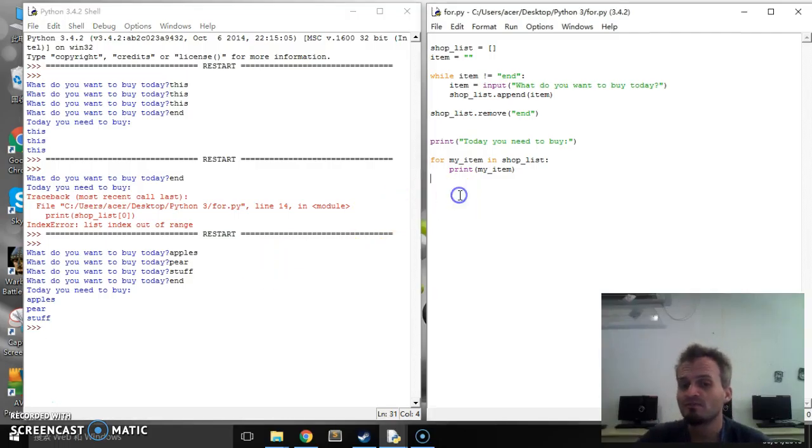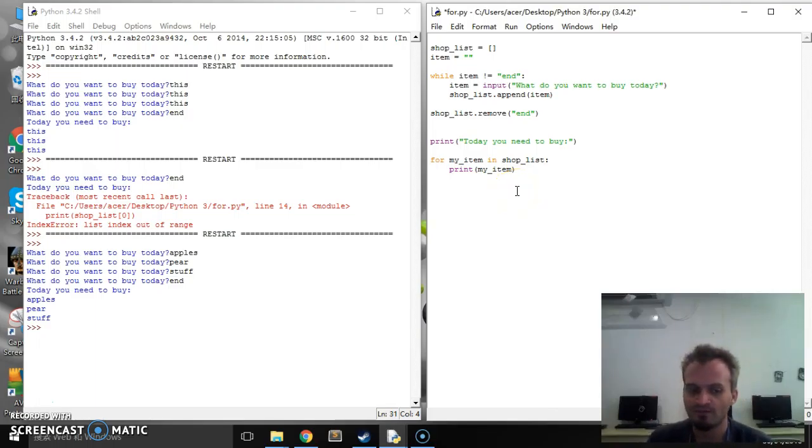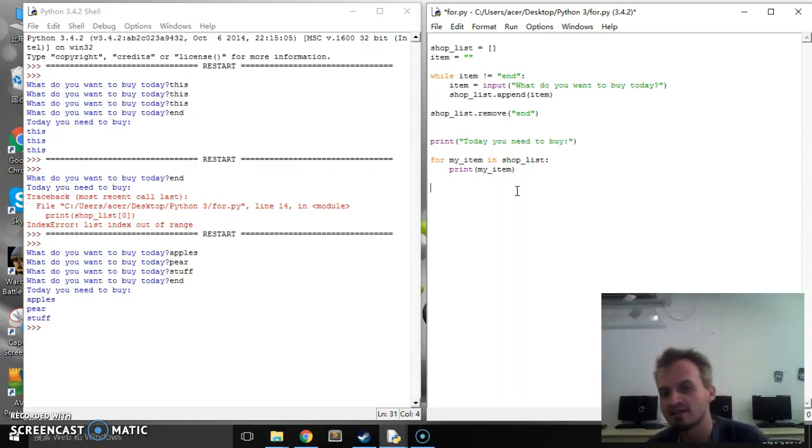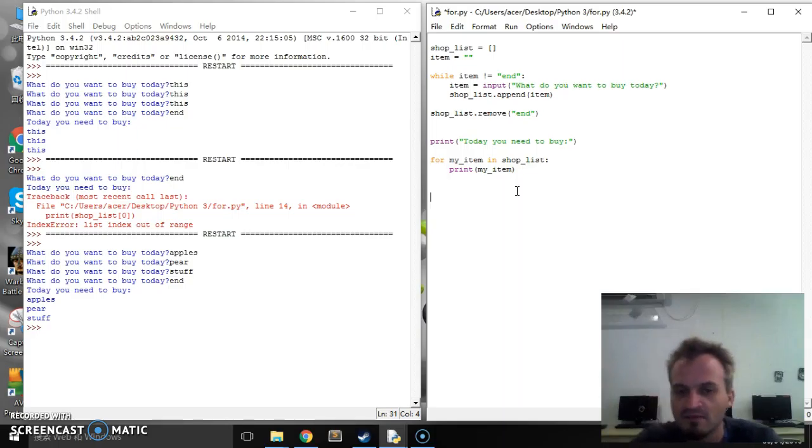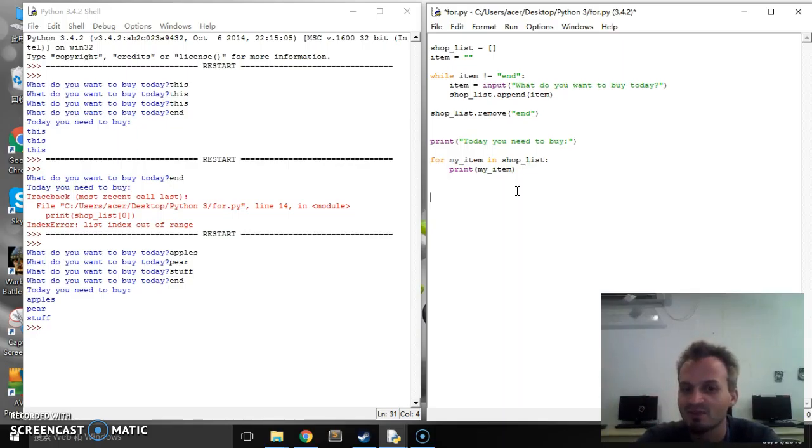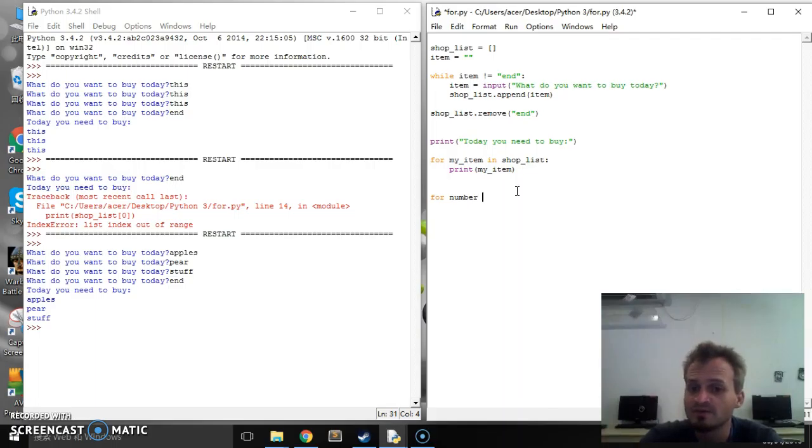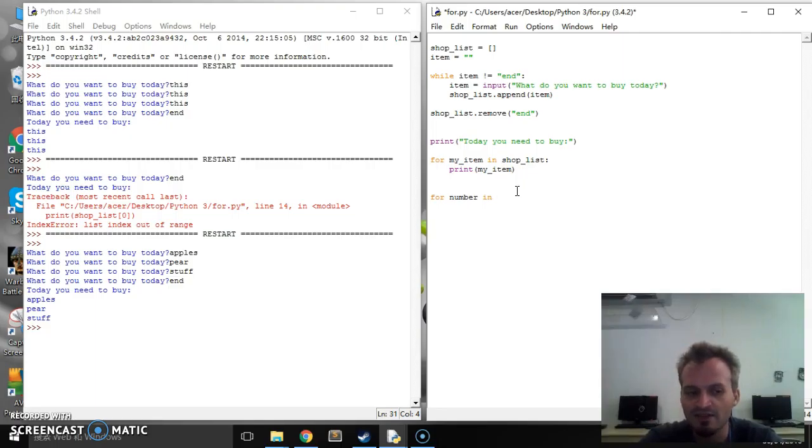However we can also use them for just numbers as well. And one of the great things that we have in Python is a range. And it means numbers from something until something else. So we're going to do the exact same thing that we just did but we're going to do it in a slightly different way. So we're going to say for number. Again it can be any name. It's just a variable. In.